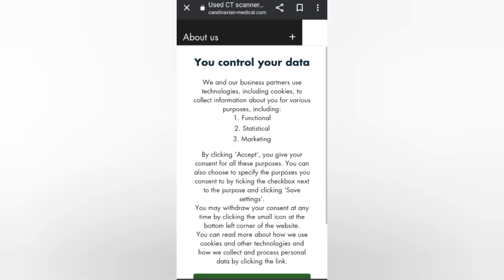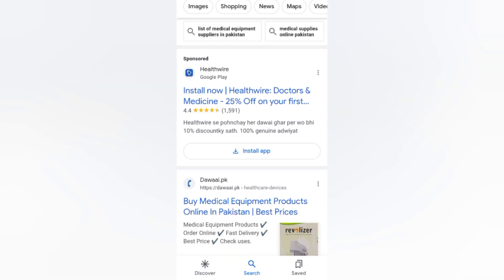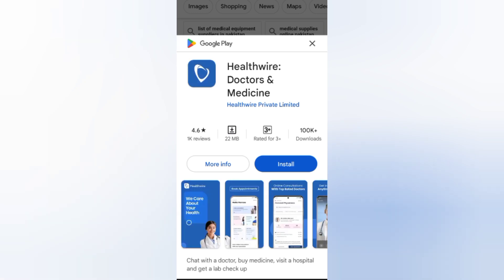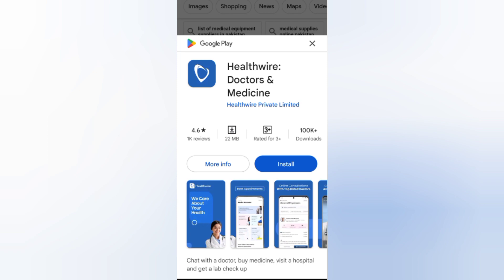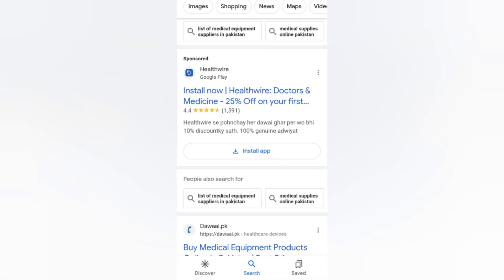Let's go back and scroll down. You can see 'Health Wire — Doctor and Medical, 25% off on your first medicine.' This is an app you can download from here. You can also order medicines and medical products from this website and take more info from here.